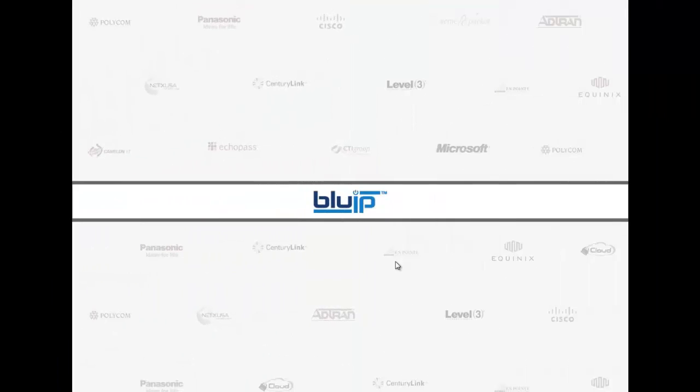Hello yet again everyone. This is John with BlueIP. I'm just going to jump into this demonstration tutorial right away. I can't hold back anymore. I'm excited to show you guys what's been brewing in BlueIP's lab the last couple of months.